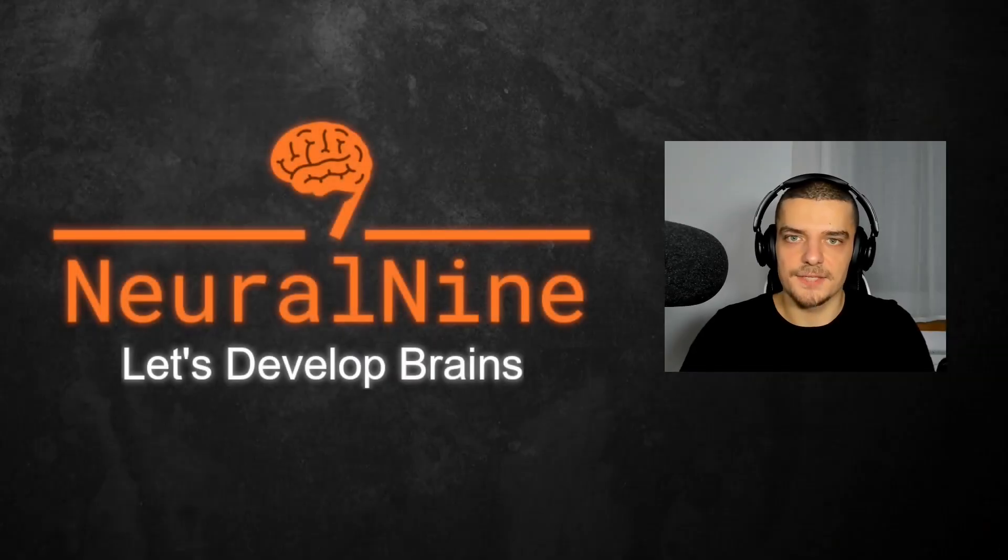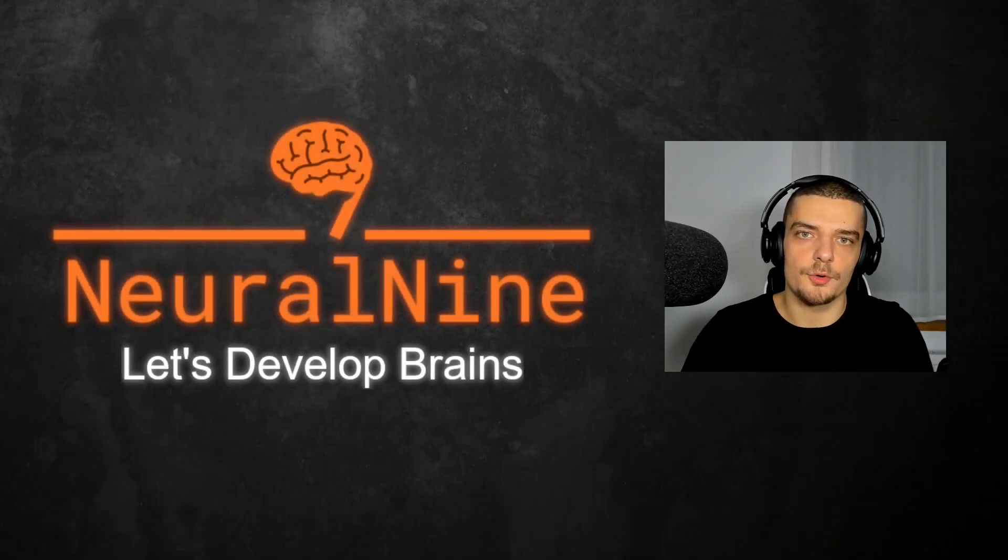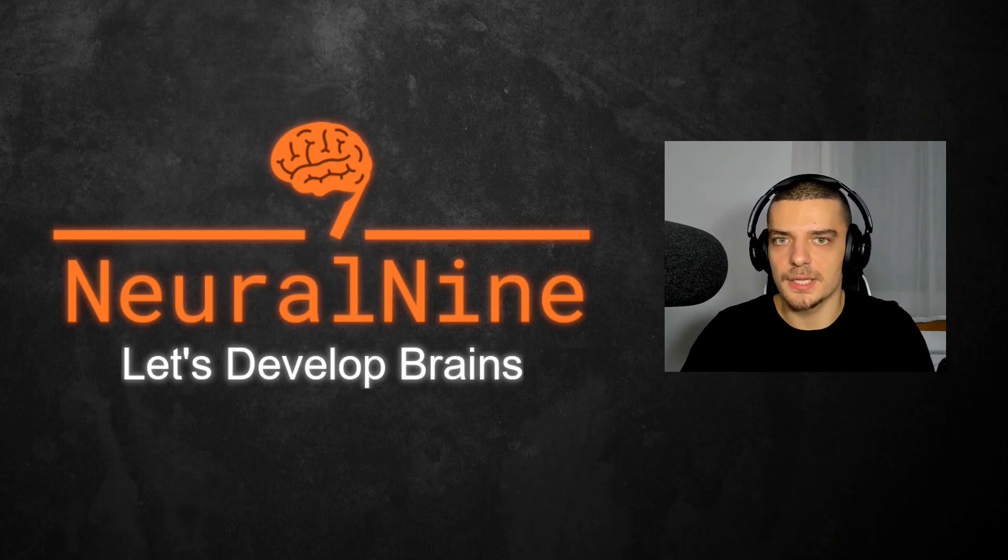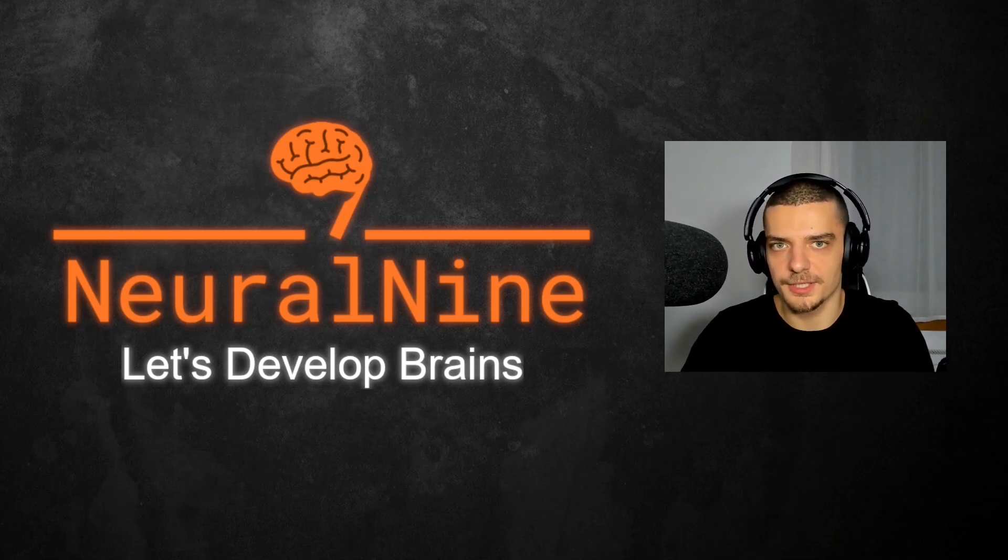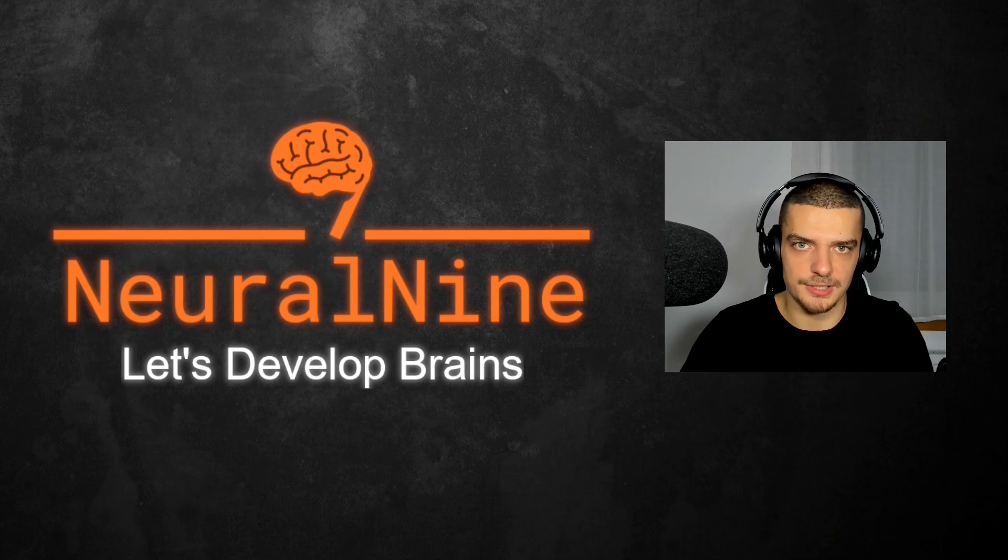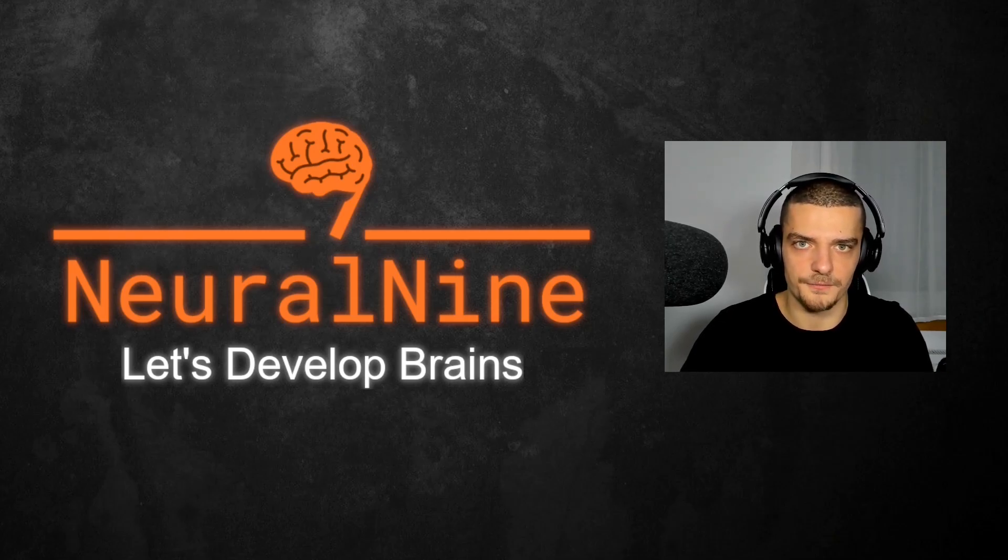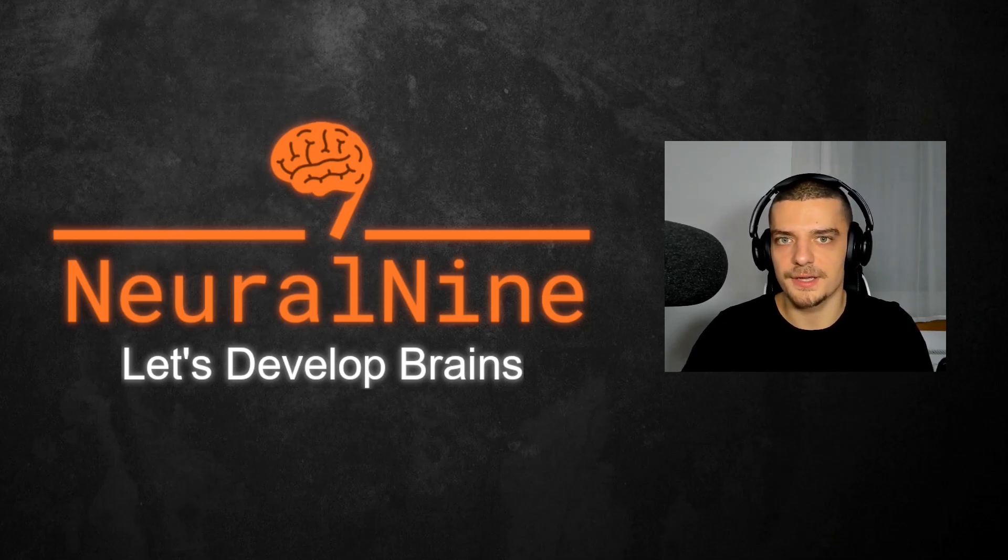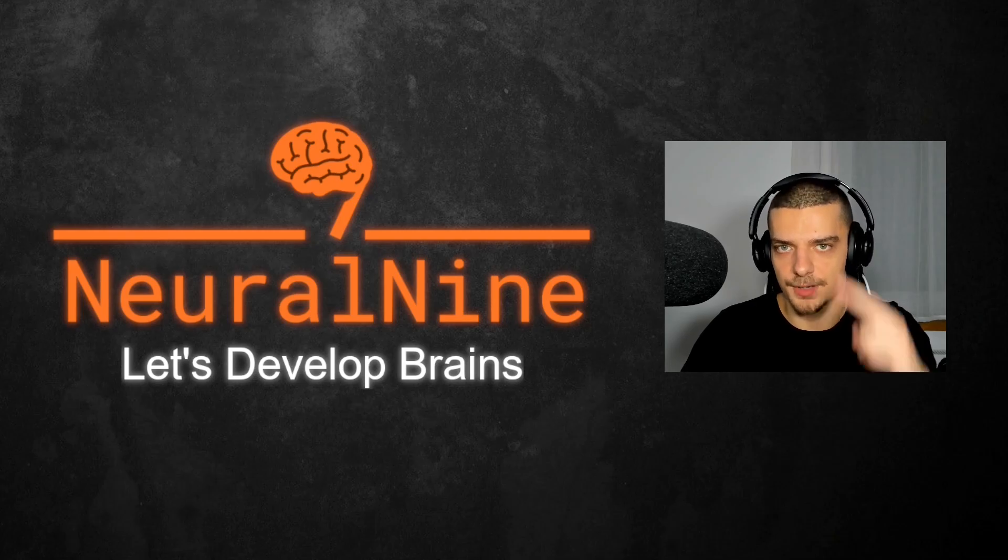So that's it for today's video. I hope you enjoyed it and hope you learned something. If so, let me know by hitting the like button and leaving a comment in the comment section down below. And of course, don't forget to subscribe to this channel and hit the notification bell to not miss a single future video. Other than that, thank you much for watching, see you in the next video and bye.